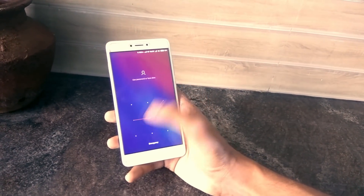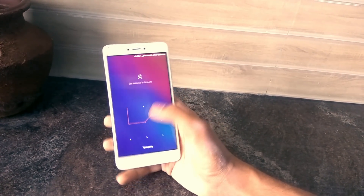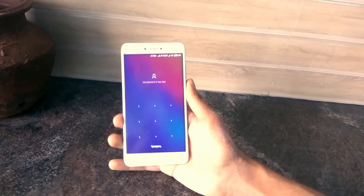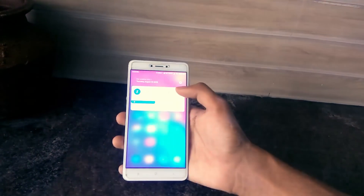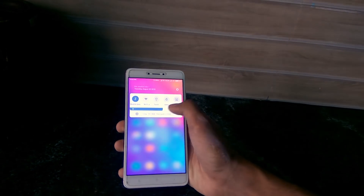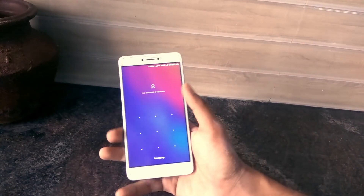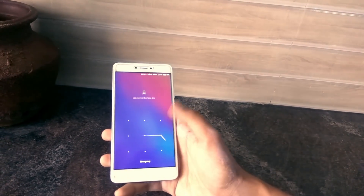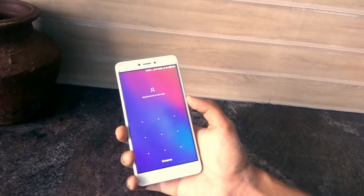In this video, we will talk about how to unlock your Android phone on the lock screen. If you don't have any data loss, you will unlock your Android phone. If you try to unlock your Android phone, you will be able to unlock your Android phone.